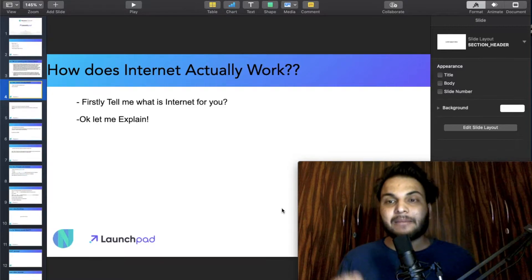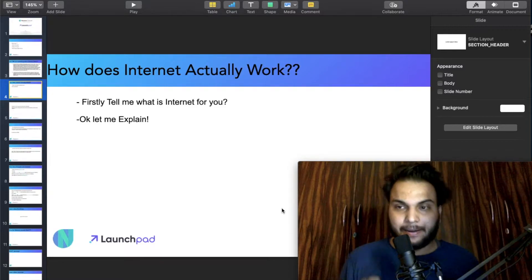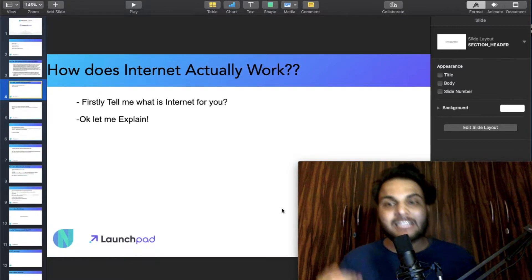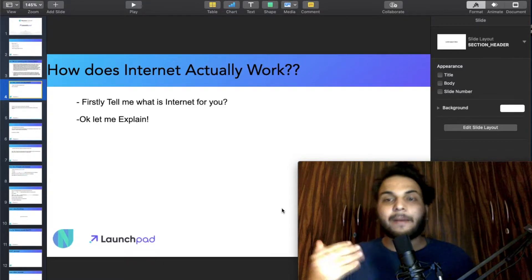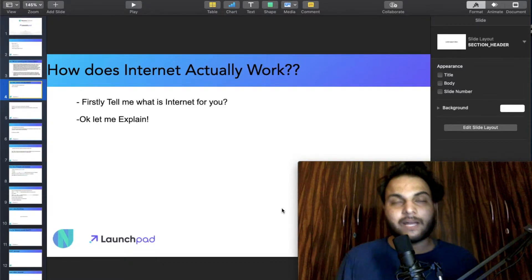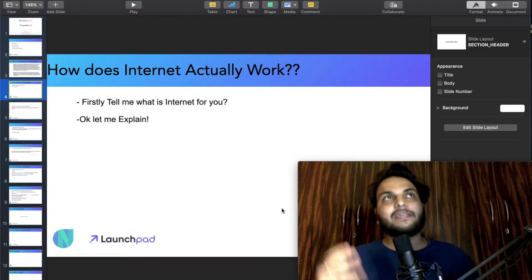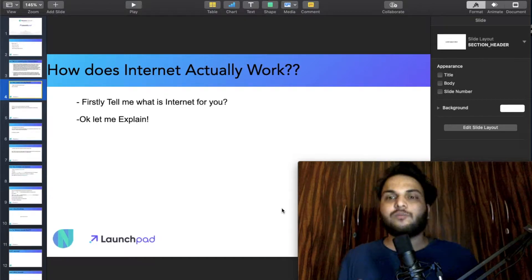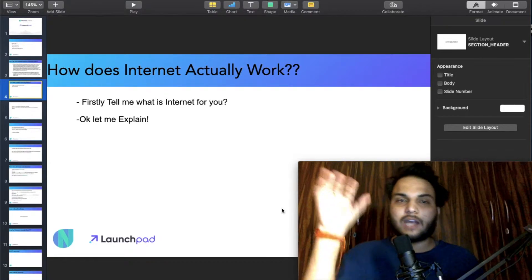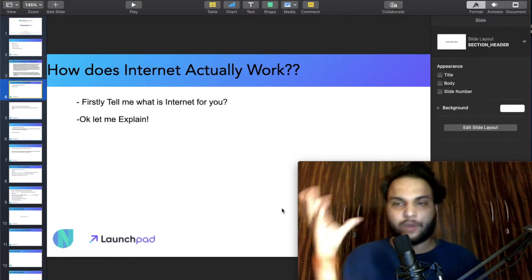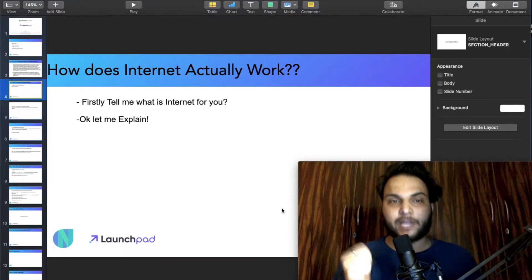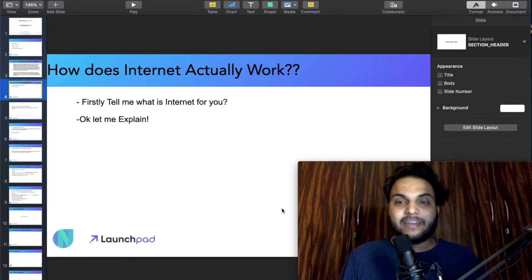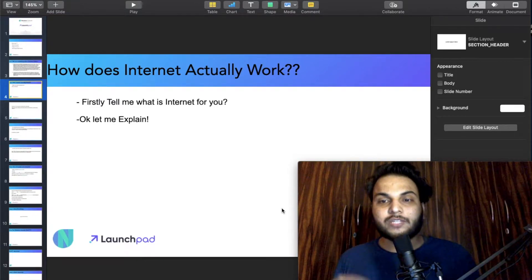Think about it. Most people imagine the internet as some kind of cloud in which things are happening, because we don't really know what the internet is. This is a basic misconception.